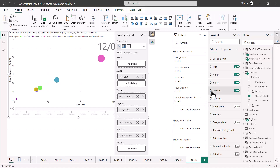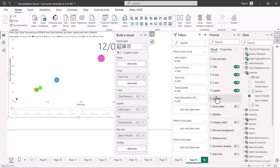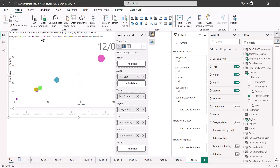The formatting options for the scatter chart are the same as what we have already covered for other visuals — coloring, font, and other visual parts. That was all about the scatter chart. We are going to explore a few more visuals in the next part of this video.